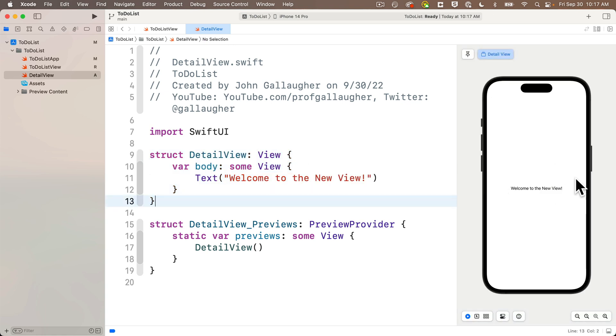And I'm going to command V to paste over this generic detail view with a detail view that we cut out from the prior file. And in the preview, we now see our very generic text view, but it's inside of our own separate iOS screen. Cool.